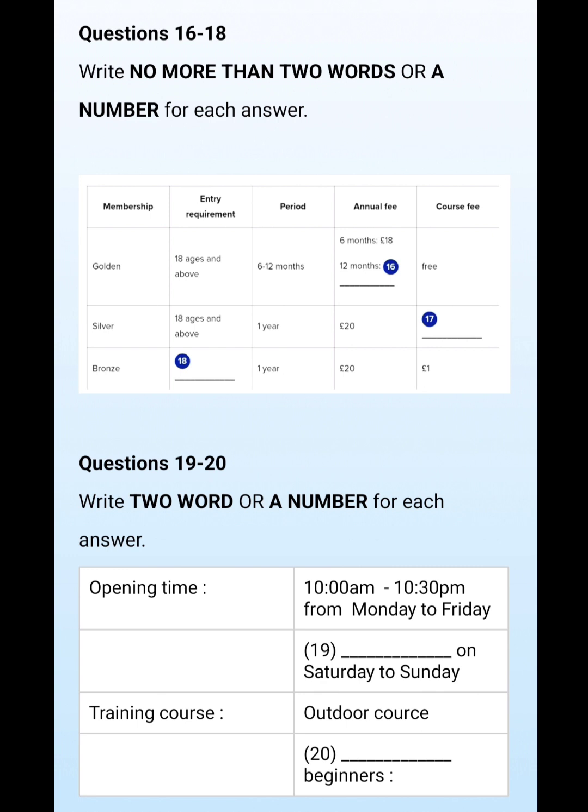Thanks for attending the introduction lecture of the Edge Climbing Center. I hope you will enjoy our facilities in the future. This is the end of section two, you now have half a minute to check your answers.